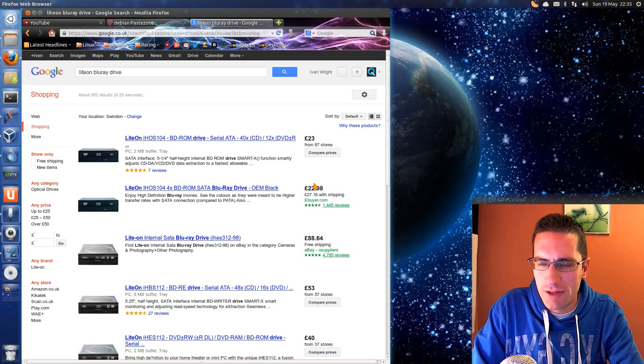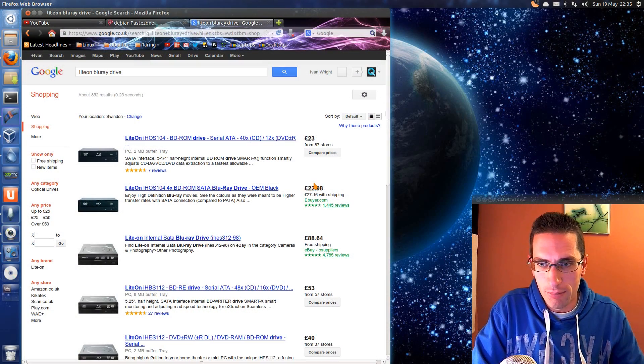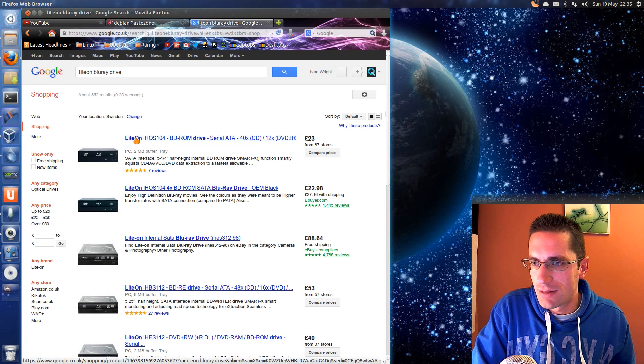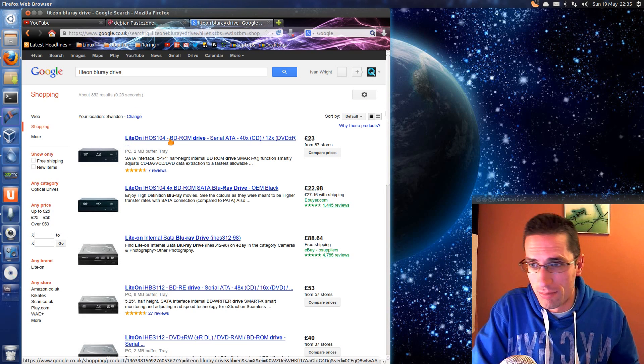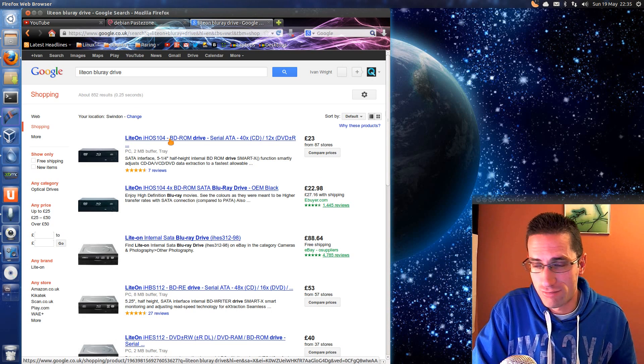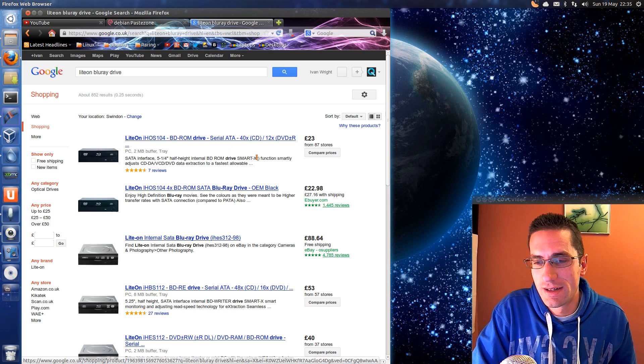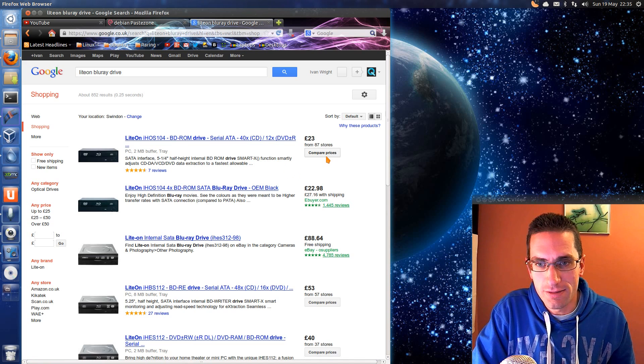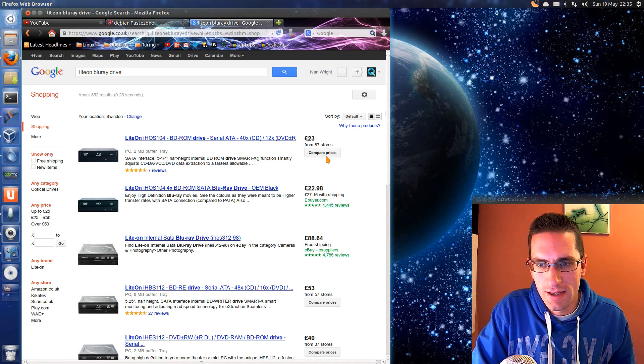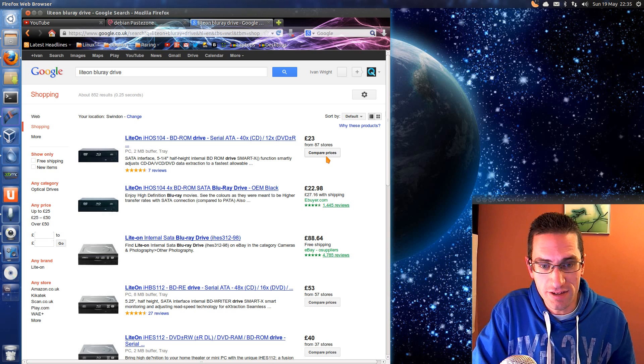Oh by the way the drive that I bought was one of these. The LiteOn BDROM drive that was pretty cheap. I picked it off Amazon for £28. And it seems absolutely fine.